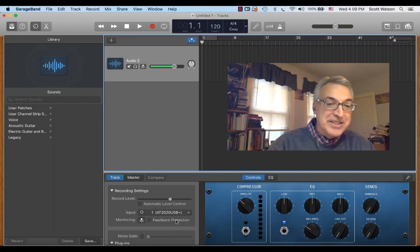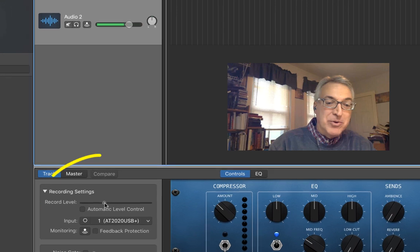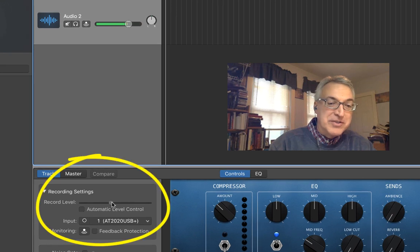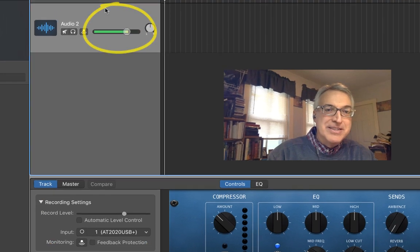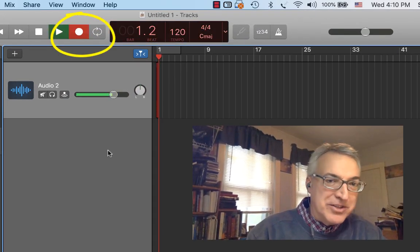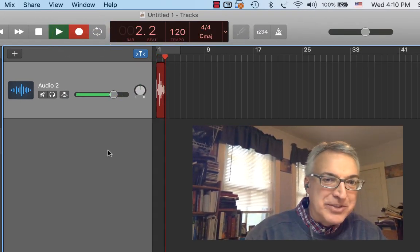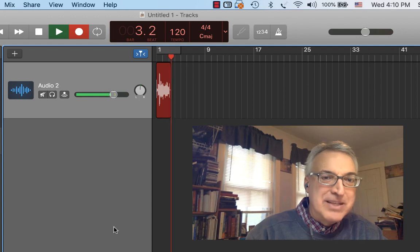When you do your sound check, you'll basically be adjusting the trim, otherwise known as the record level down here. And watching the VU meter, you'll hit the record button, do a little testing one, two, testing, to make sure that you have a strong signal.